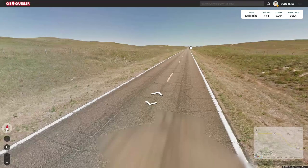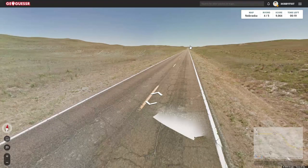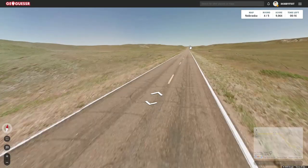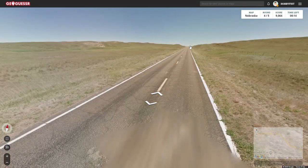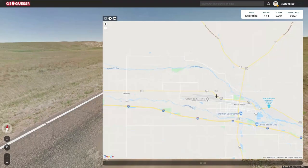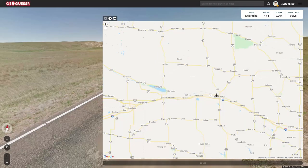Despite the current Republican dominance of Nebraska politics, the state has a long tradition of electing centrist members of both parties to state and federal offices. There's a tree map of popular votes and it is extremely red. Oh, I'm running out of time here — I've got five seconds.